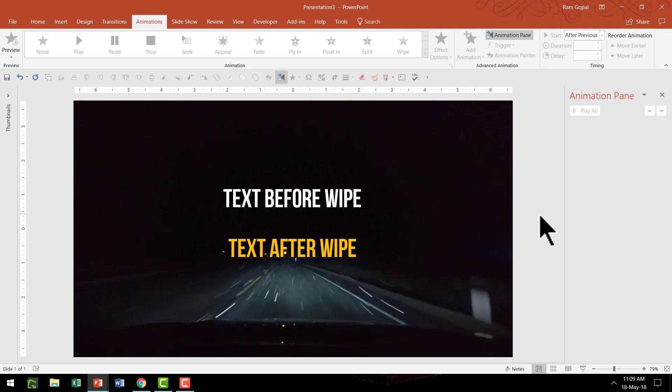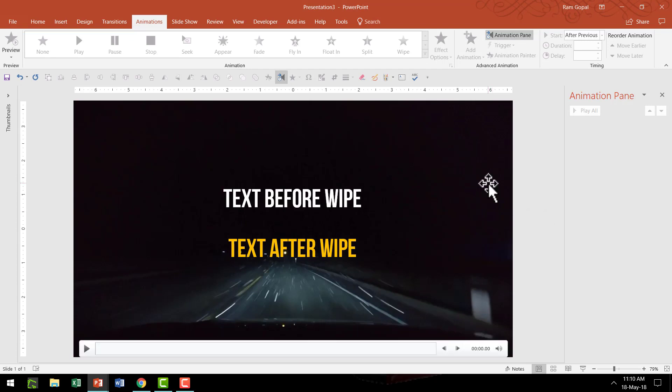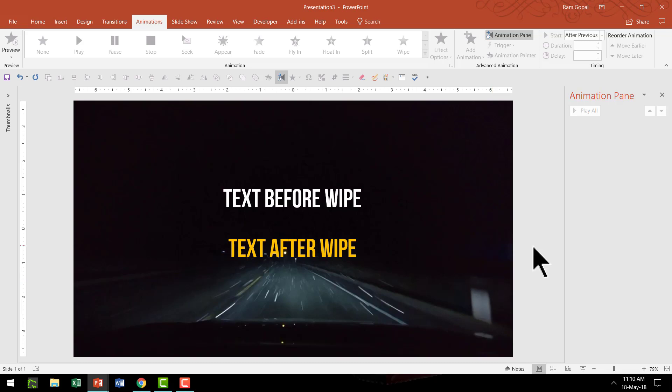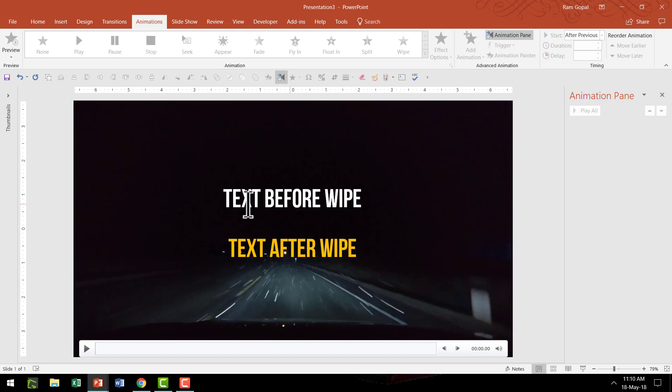Here we start with three basic components. The first one is this video loop which is a very short one which has the effect of a wiper wiping across the windshield. Then we have two text elements. One that says text before wipe and the second one which says text after wipe. Of course, you can change this text with anything else of your choice.